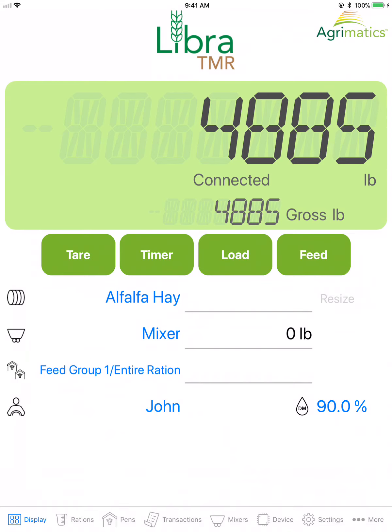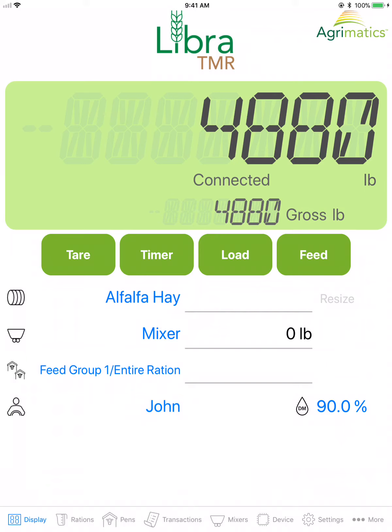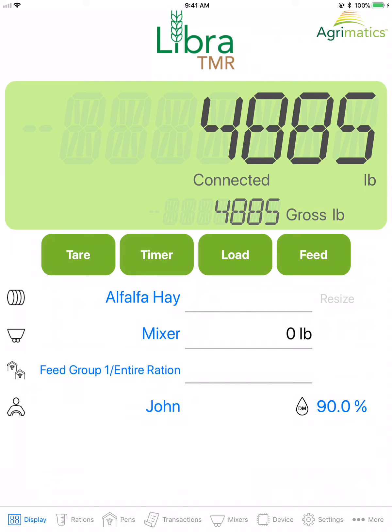This will show the current weight on the mixer, and when loading, this displays the amount of all ingredients loaded from the total amount expected to be loaded in the mixer for the selected ration.